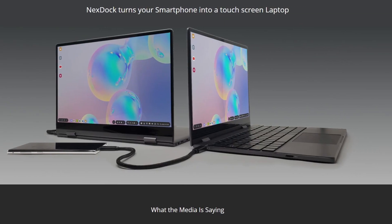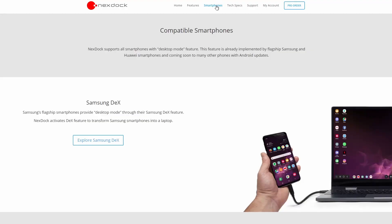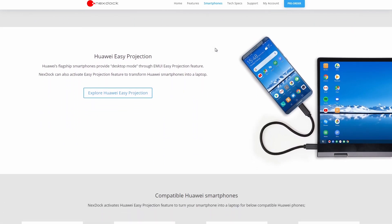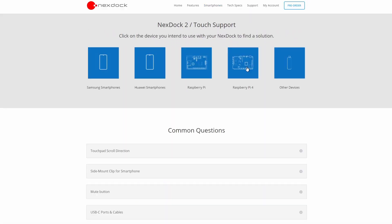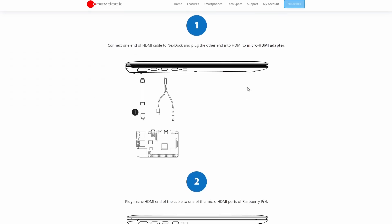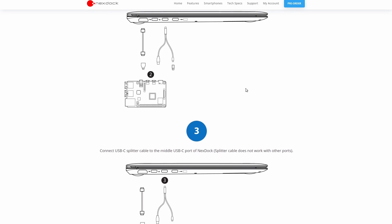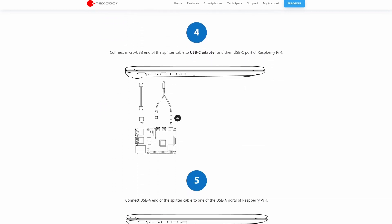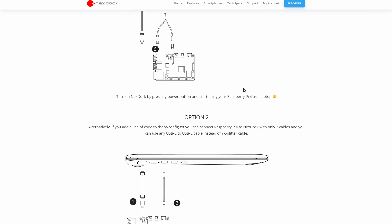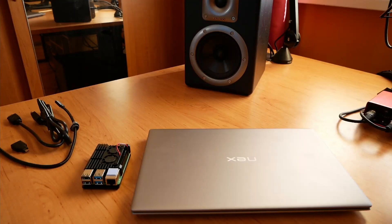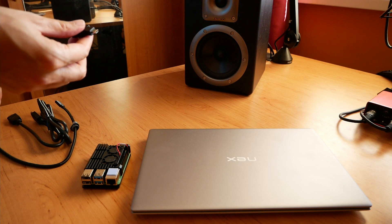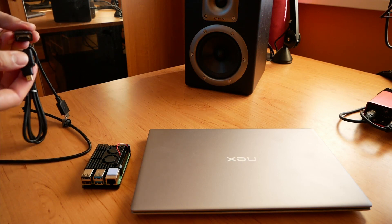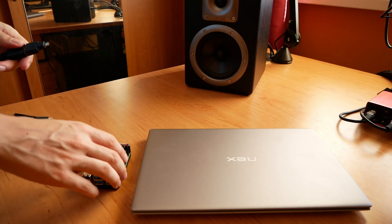The connection varies based on the device you have. Nexdock gives you a nice brochure. Also on their website you can find the list of all supported devices. You need to connect Raspberry Pi 4 using two cables, while one of them is a special Y splitter. However, if you add one line into the configuration file, you can use a standard USB-C cable instead of the splitter. And because the Raspberry Pi has micro HDMI output, you also need an adapter to full sized HDMI. It is also included in the accessories.